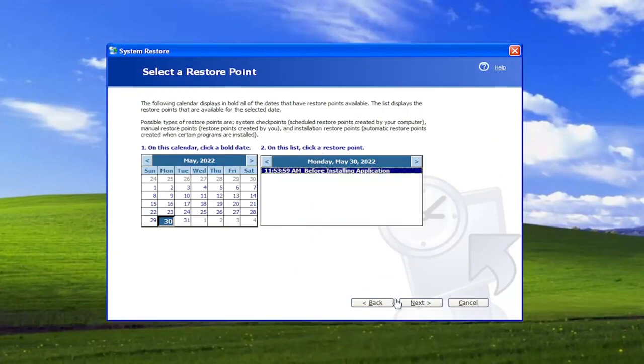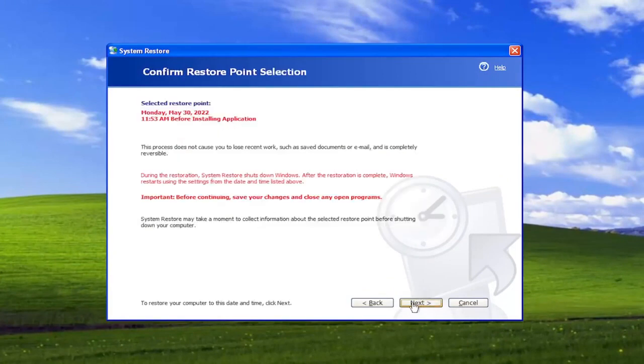So pretty straightforward process, and then you just select Next, and then proceed with the restore of your computer. And you would select Next one more time, and that'd be pretty much it.